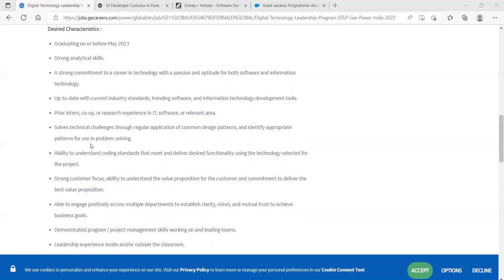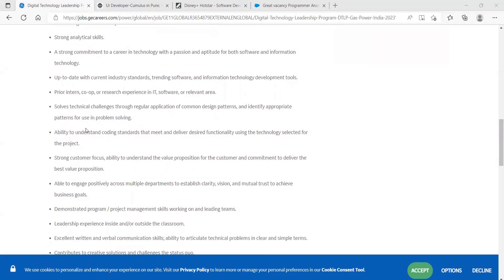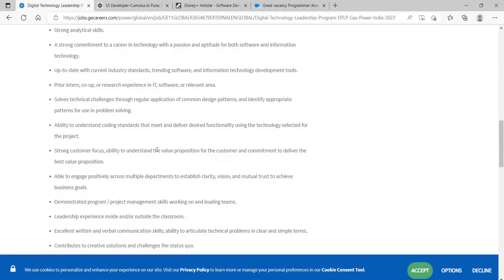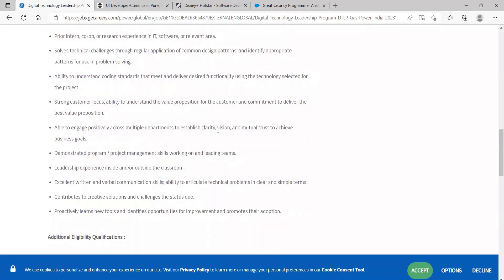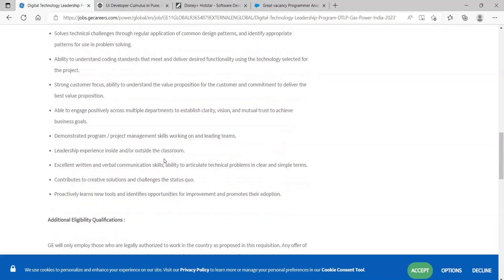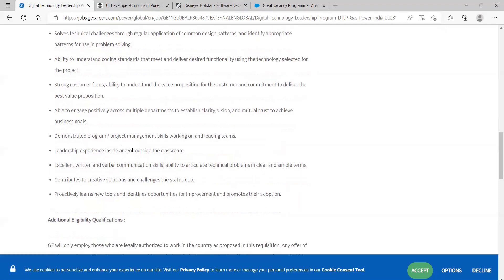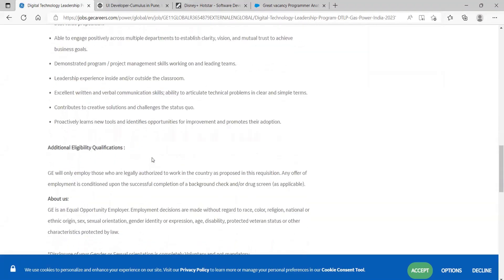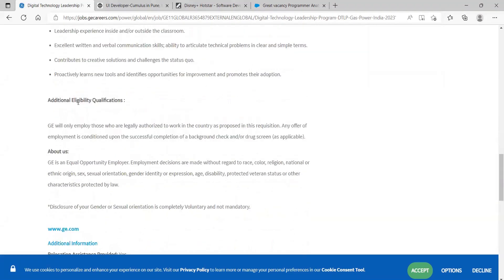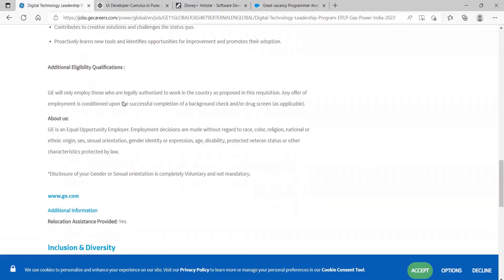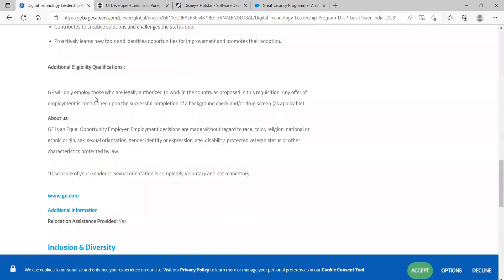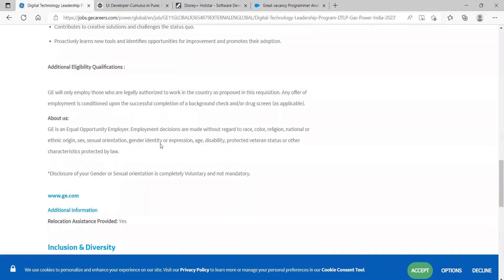Solves technical challenges through regular application of common design patterns and identifies appropriate patterns for use in problem solving. Ability to understand coding standards that meet and deliver desired functionality using the technology selected for the project. Strong customer focus, ability to understand the value proposition for the customer and commitment to deliver the best value proposition. Able to engage positively across multiple departments to establish clarity, vision, and mutual trust to achieve business goals. Demonstrated program and project management skills, working on and leading teams, leadership experience inside and outside the classroom. Here they have specified additional eligibility qualifications, you can just go through it.